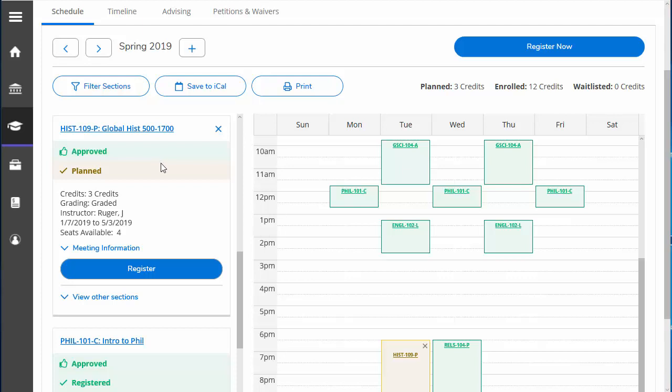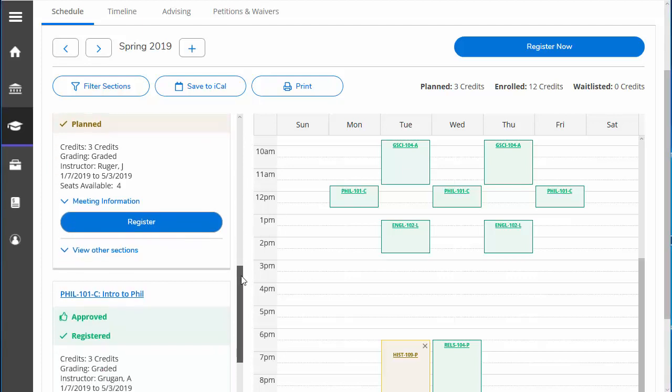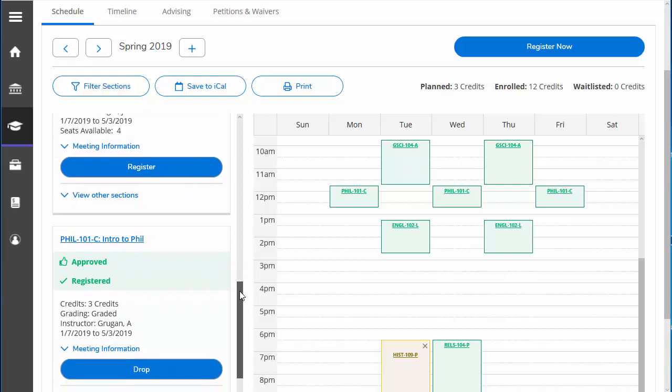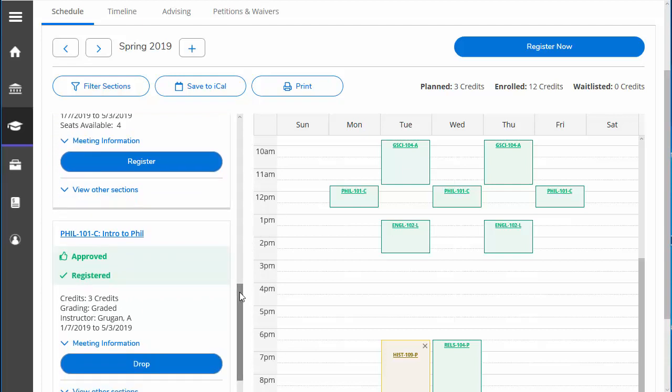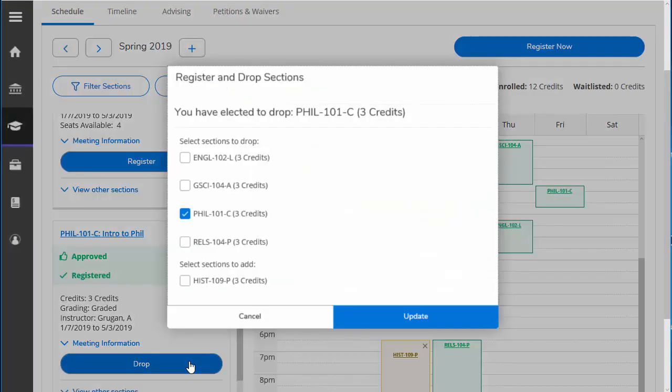Now you want to find the class you plan to drop. Let's drop Philosophy 101. You want to click Drop and the pop-up will appear.